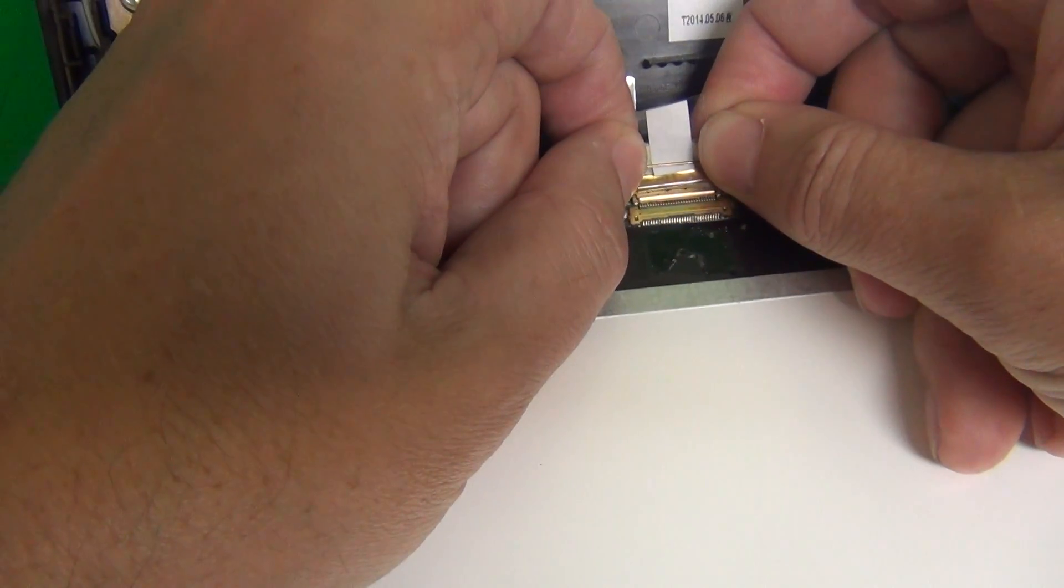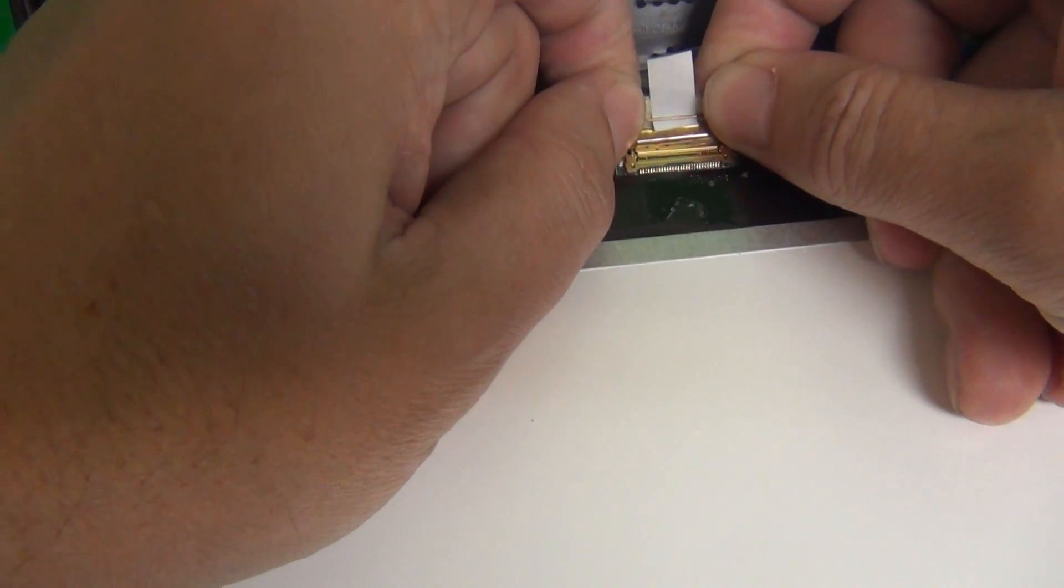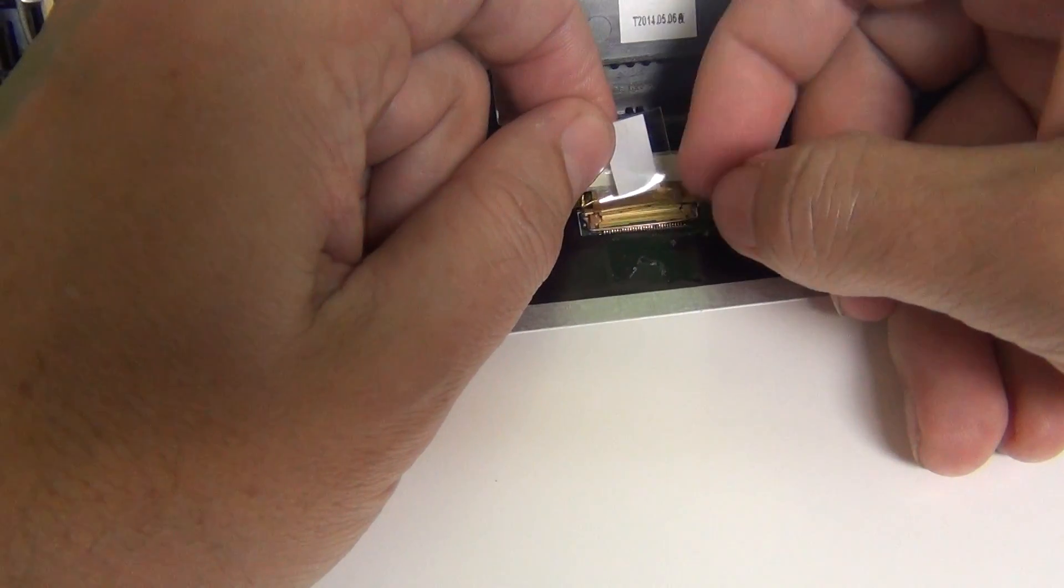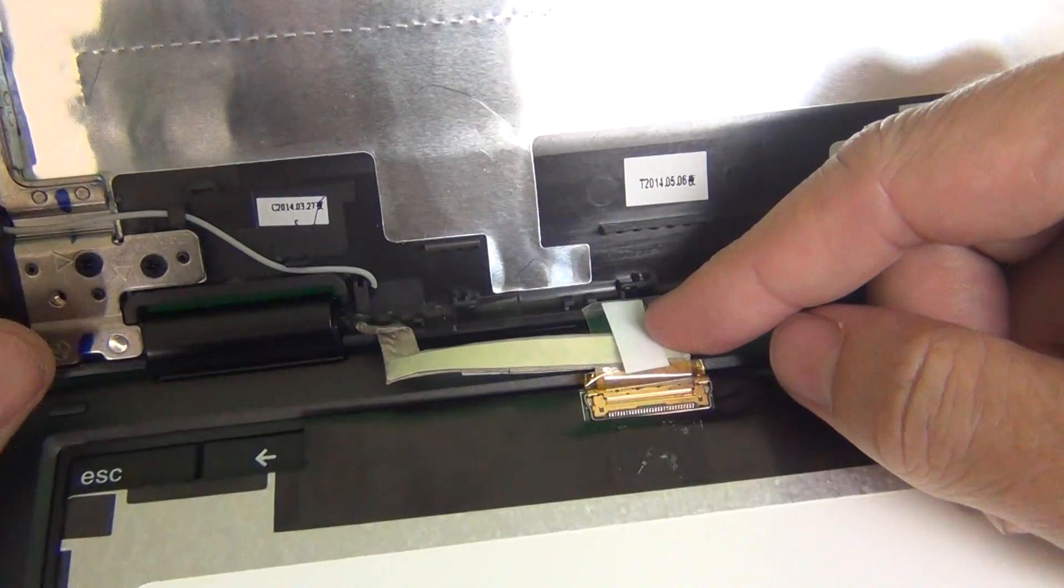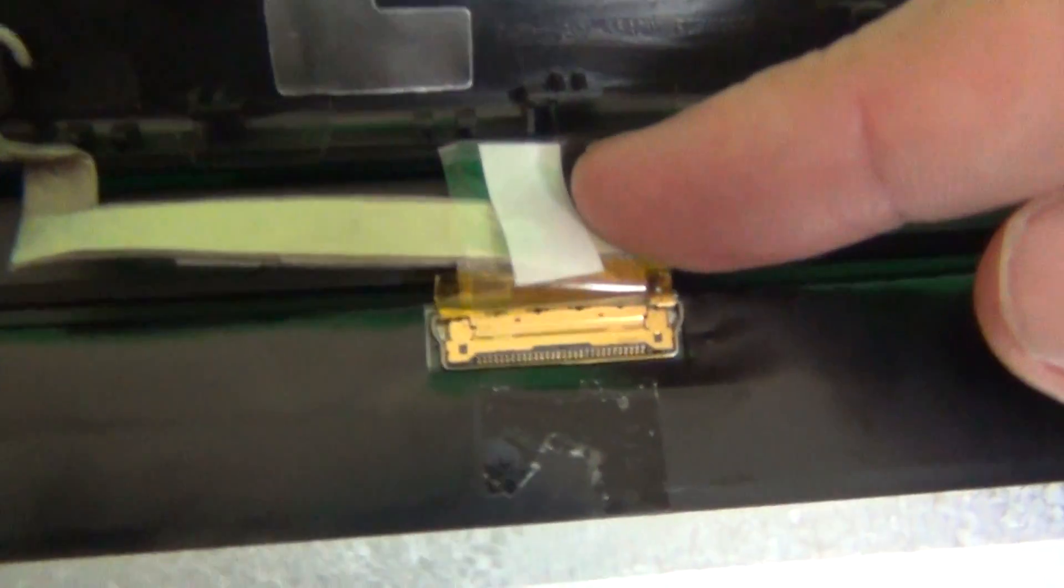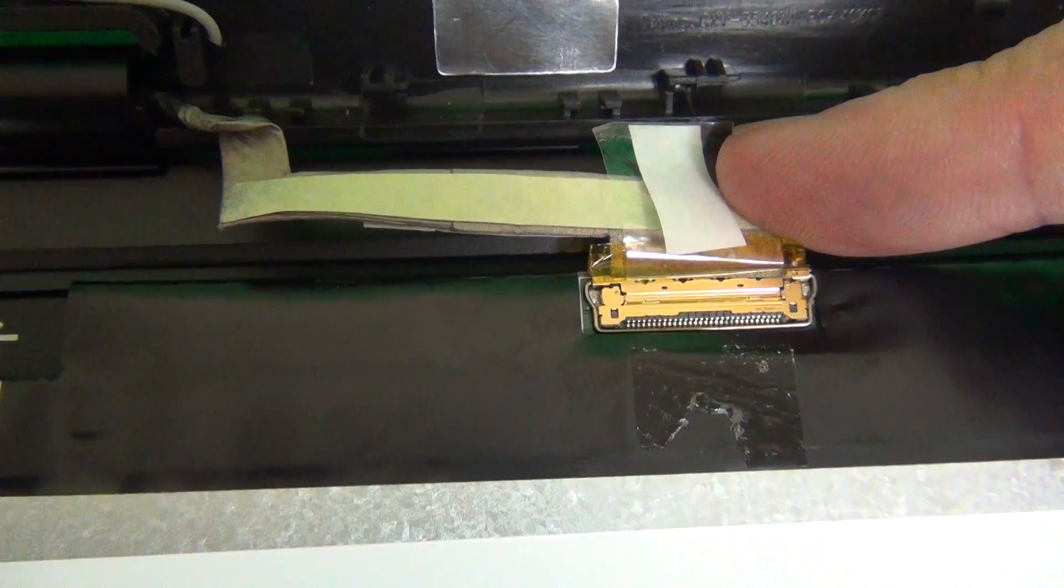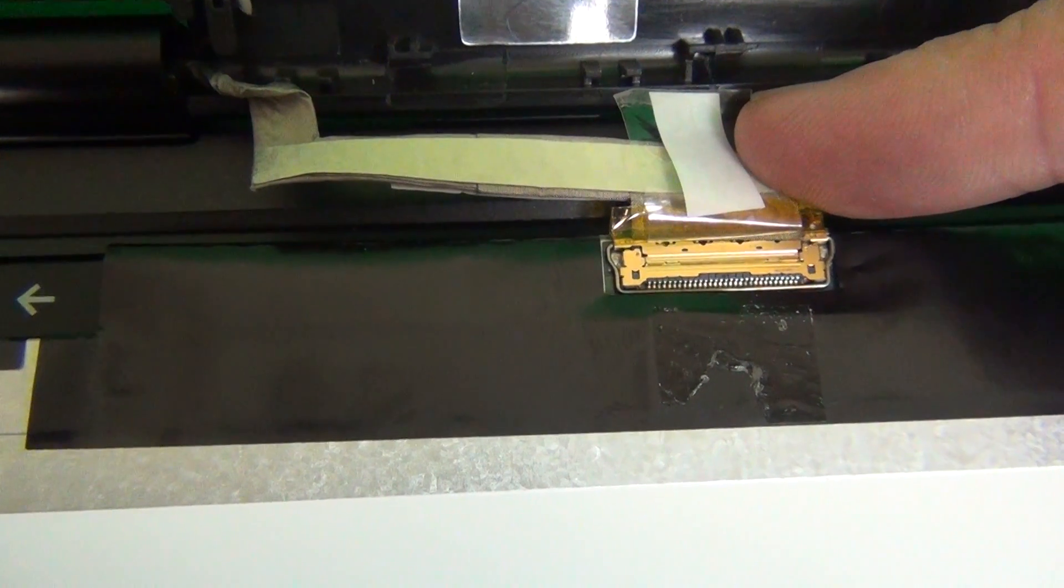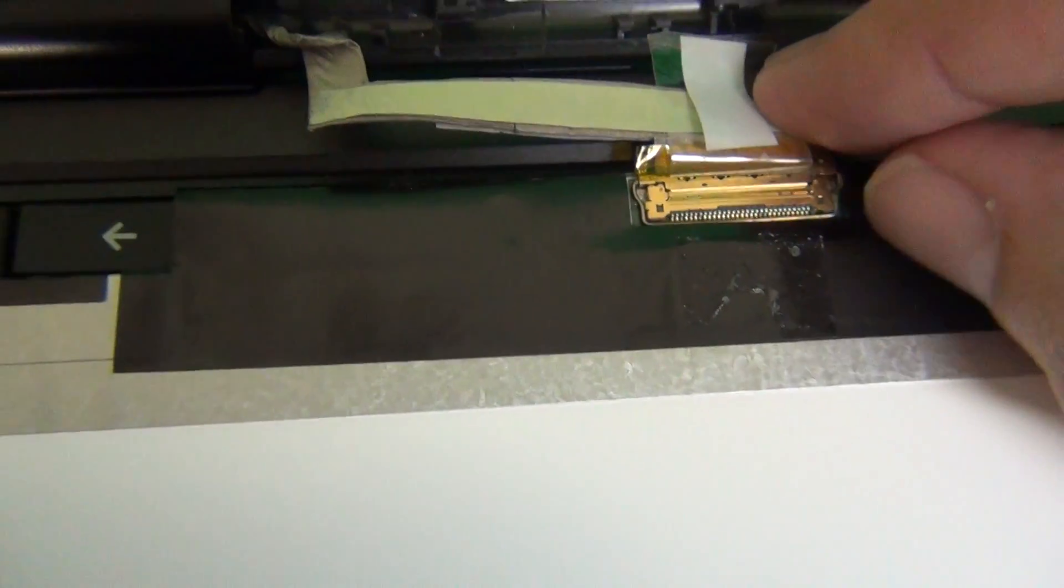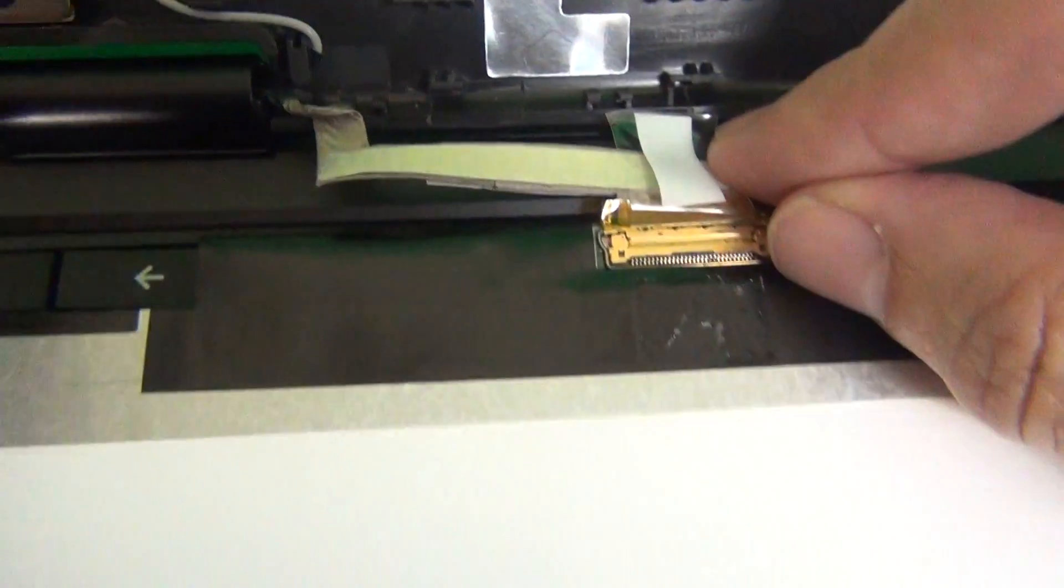Before we go any further, I'm going to show you how to reconnect this connector. To reconnect it, we slide the connector back in and put the metal bar down. When you slide the connector back in, you should feel, but not hear, two clicks. And let's get a close-up of the connection. Pause the video right here. There should not be a seam in the gap between the two sides of the connection. The two sides of the connection should be flush with each other. Basically, if you can put this metal bar down, the connection is good.